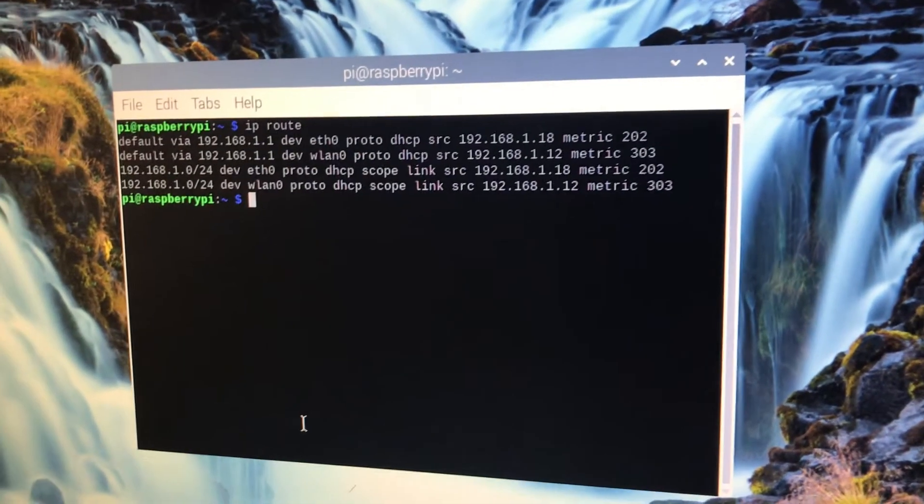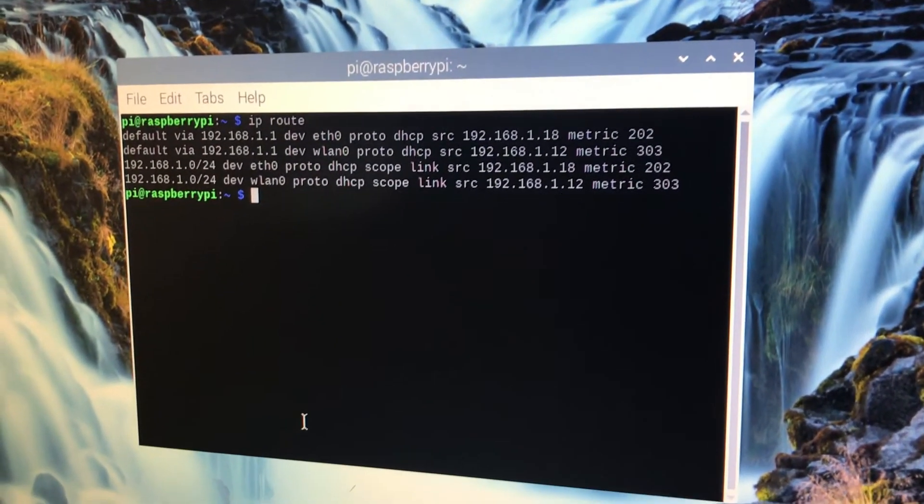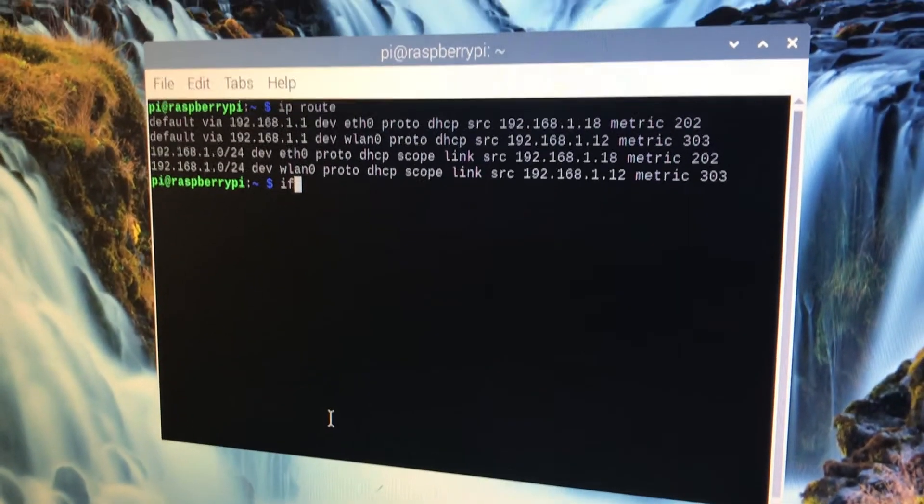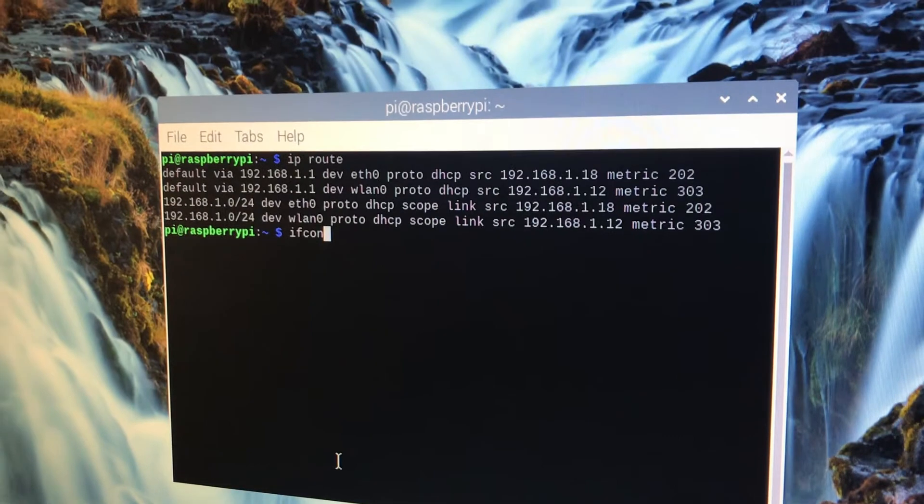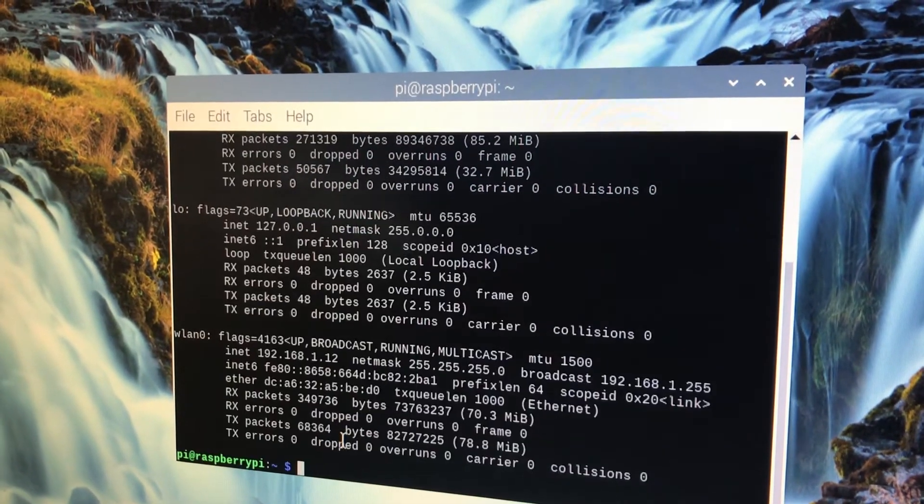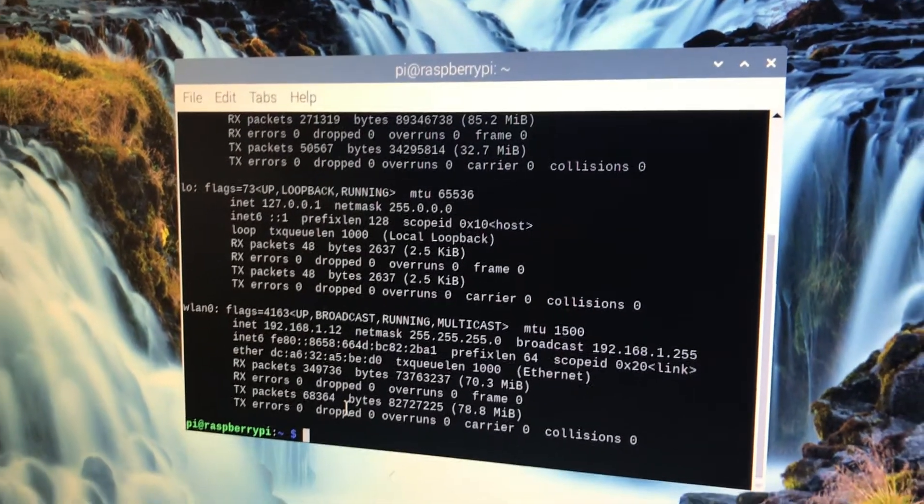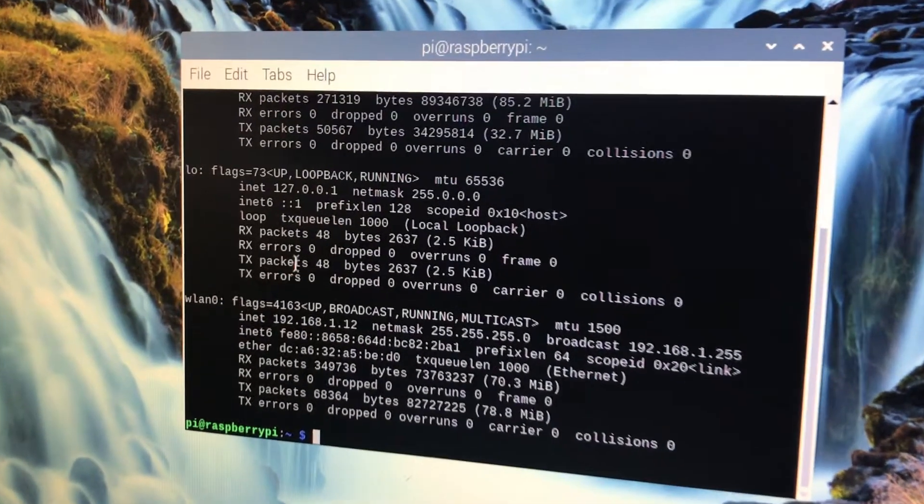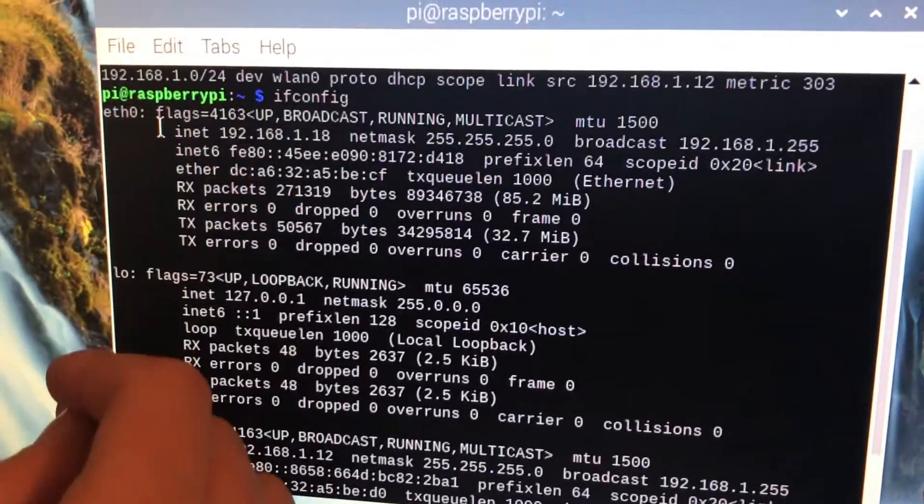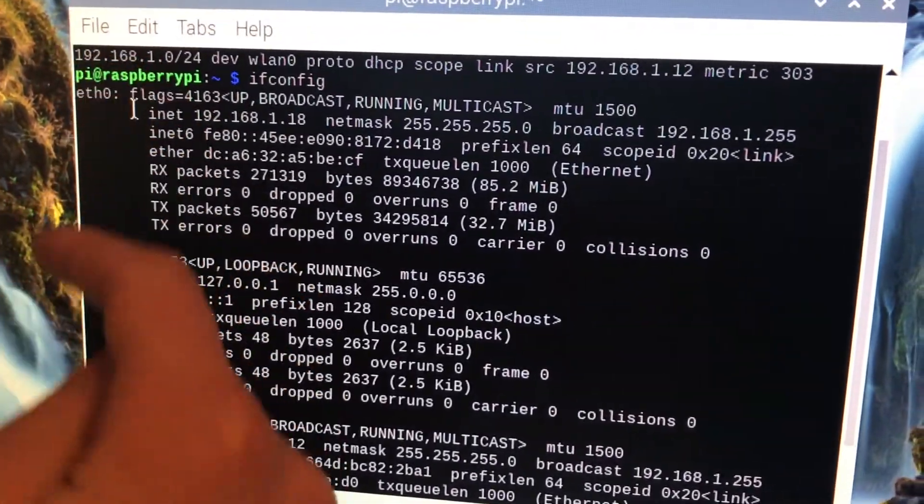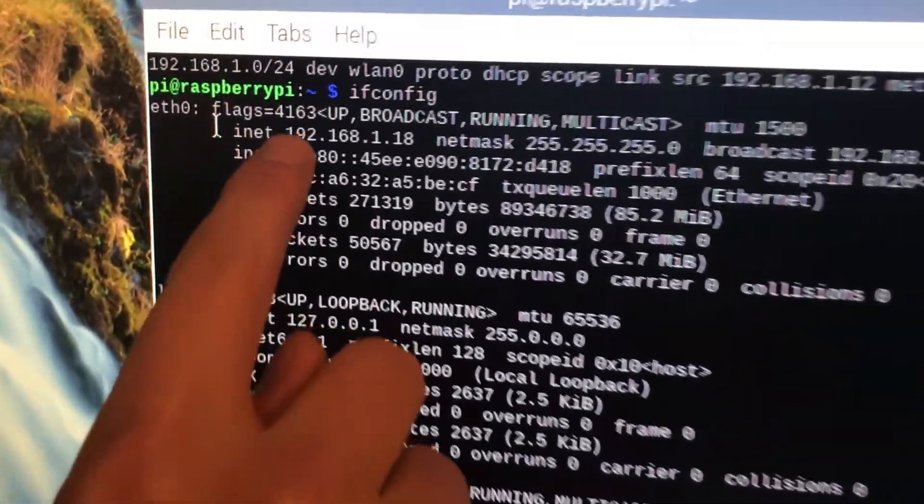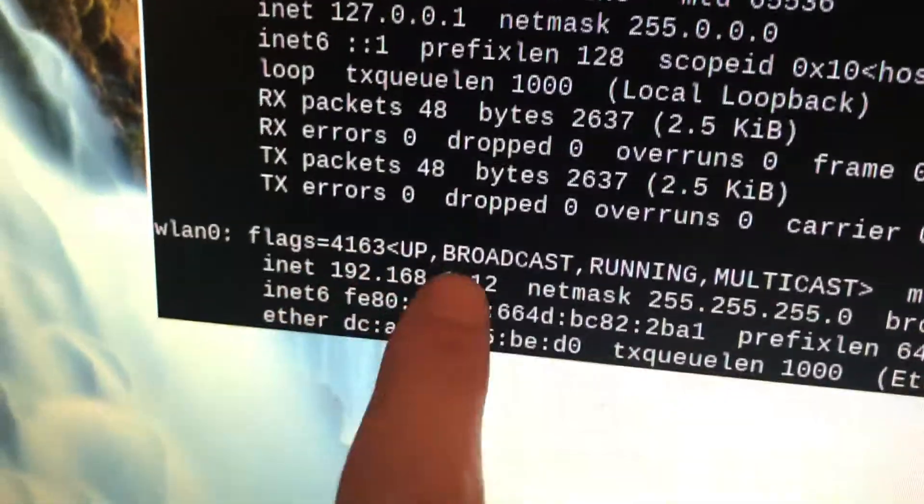Another way we can get hold of the IP address is if you do this: ifconfig. Whoa. Okay, let's decode some of this. So you can see we have three things here and they all have an IP address. Here, here, and here.